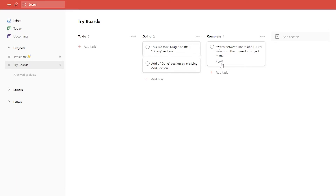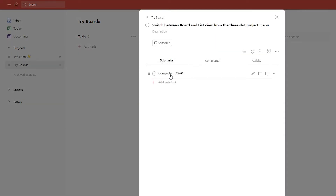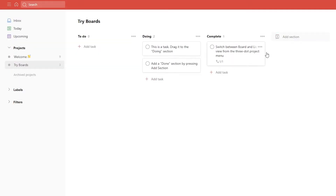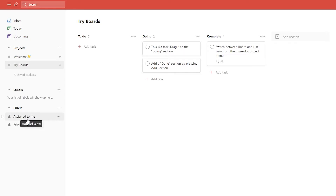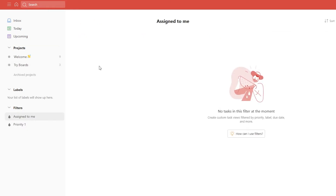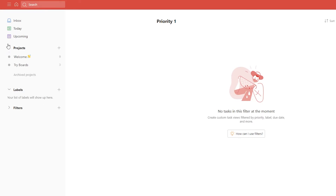This is how the subtask will look like. If you click on it, it's completed and done. Then on the left side, you have labels and filters. Down below you have 'Assigned to me,' where you'll see tasks that are assigned to you. Then you have Priority 1, for tasks of the highest priority that you want to handle first.